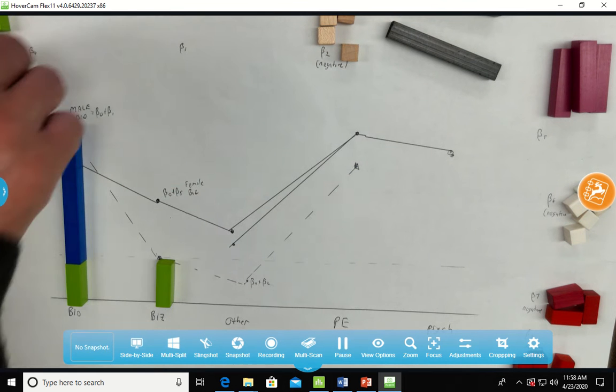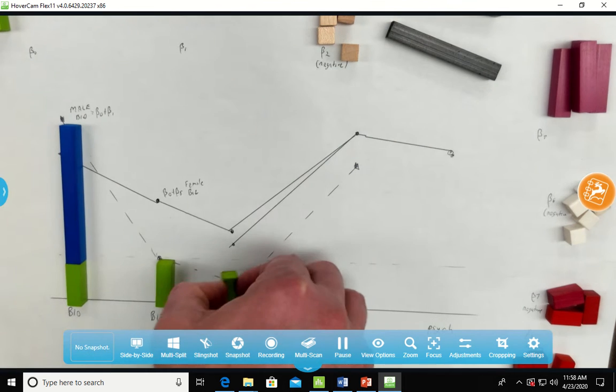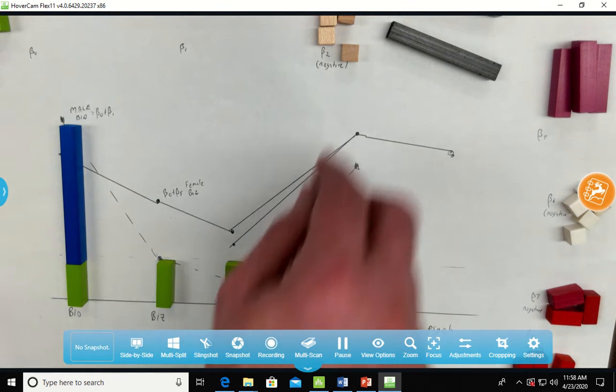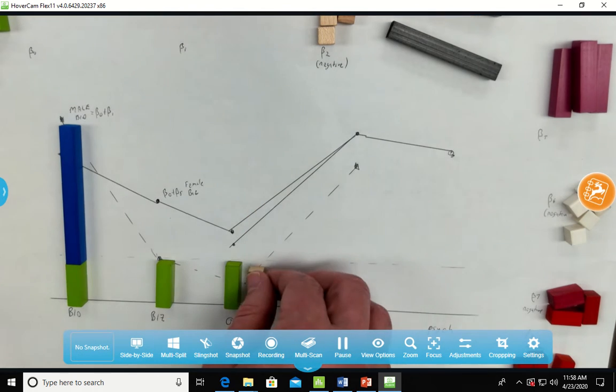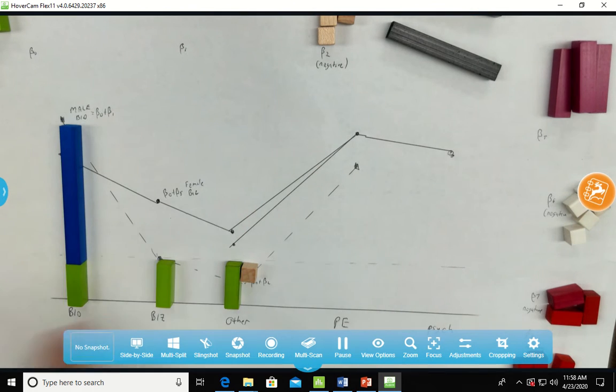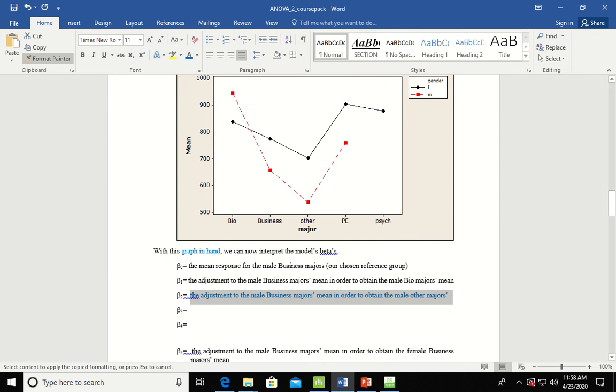Again, we have the business majors mean, but we've got to add on a negative, and so this will be a negative, and that puts us out. So beta naught plus beta 2 will then give us the adjustment to the male bio-business majors mean in order to obtain the male regions. That little block was beta 2.